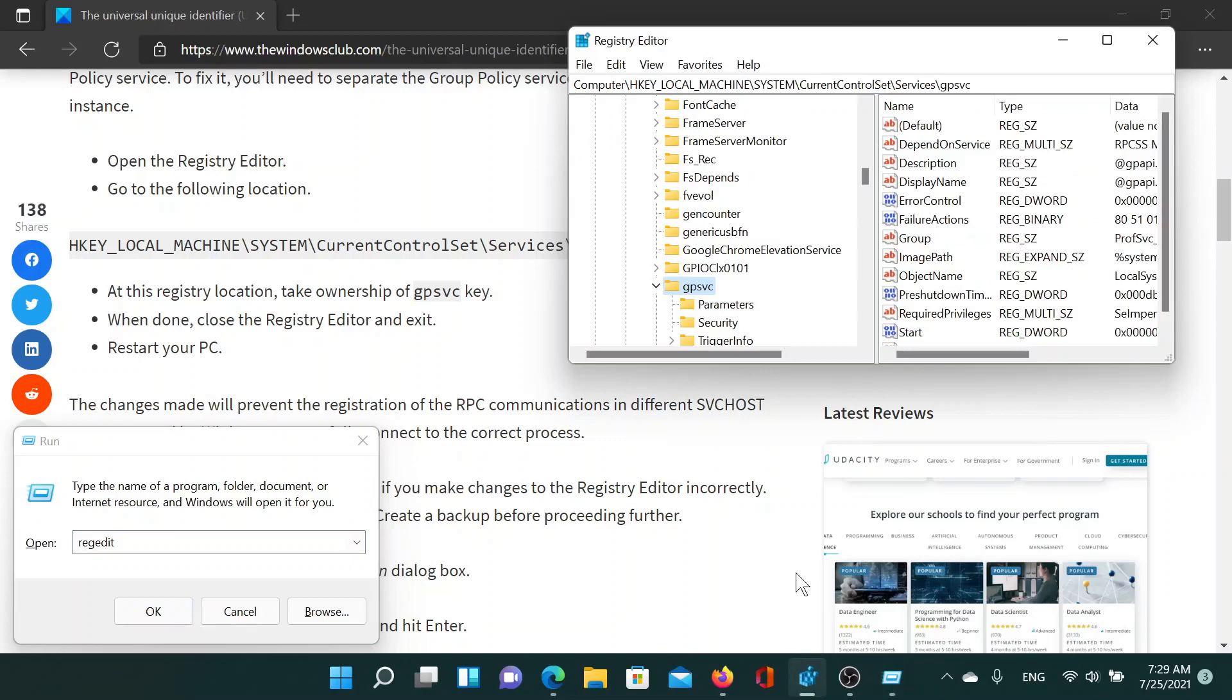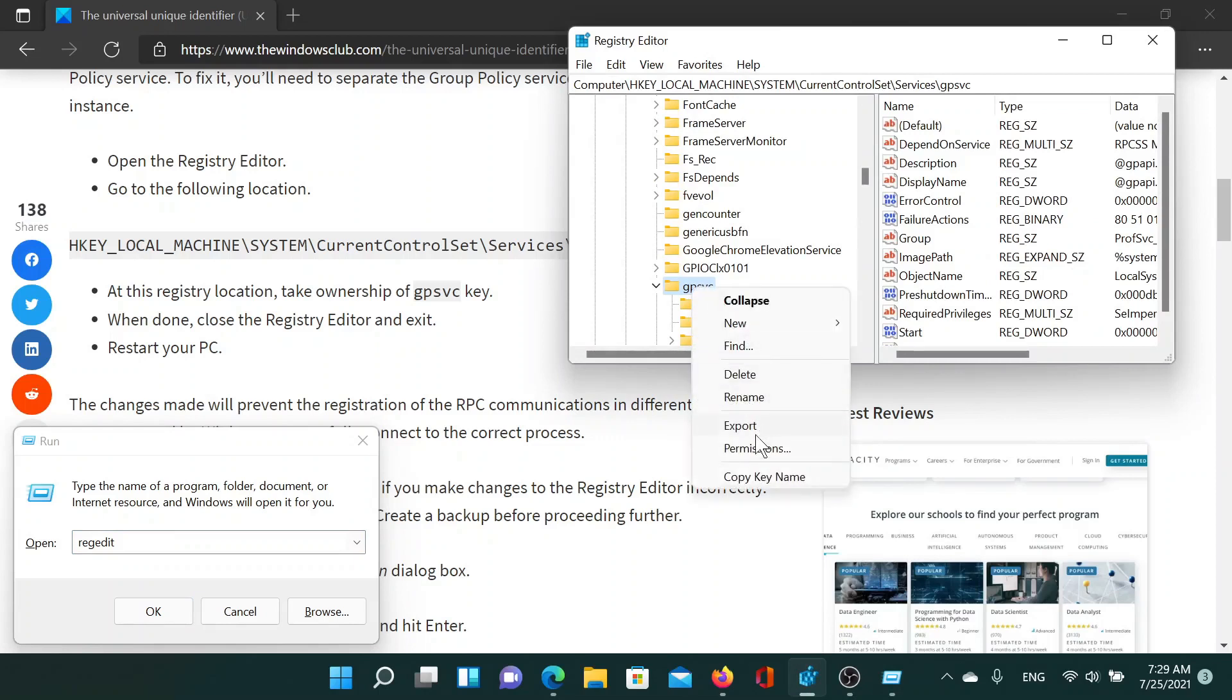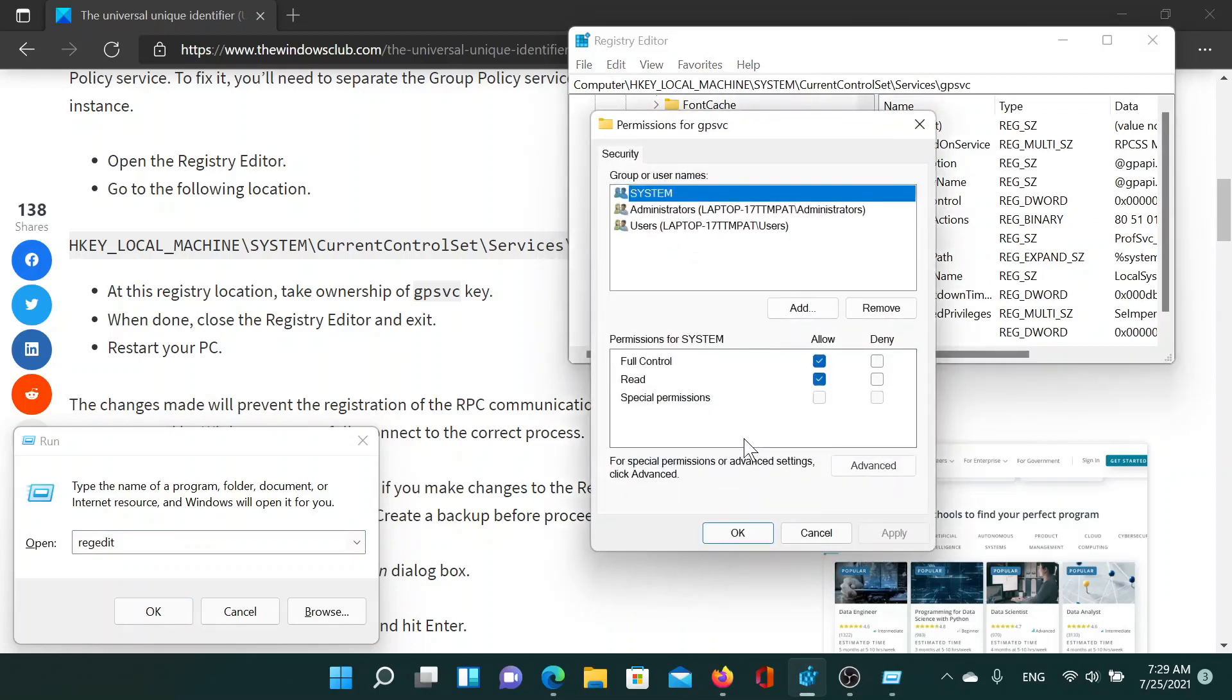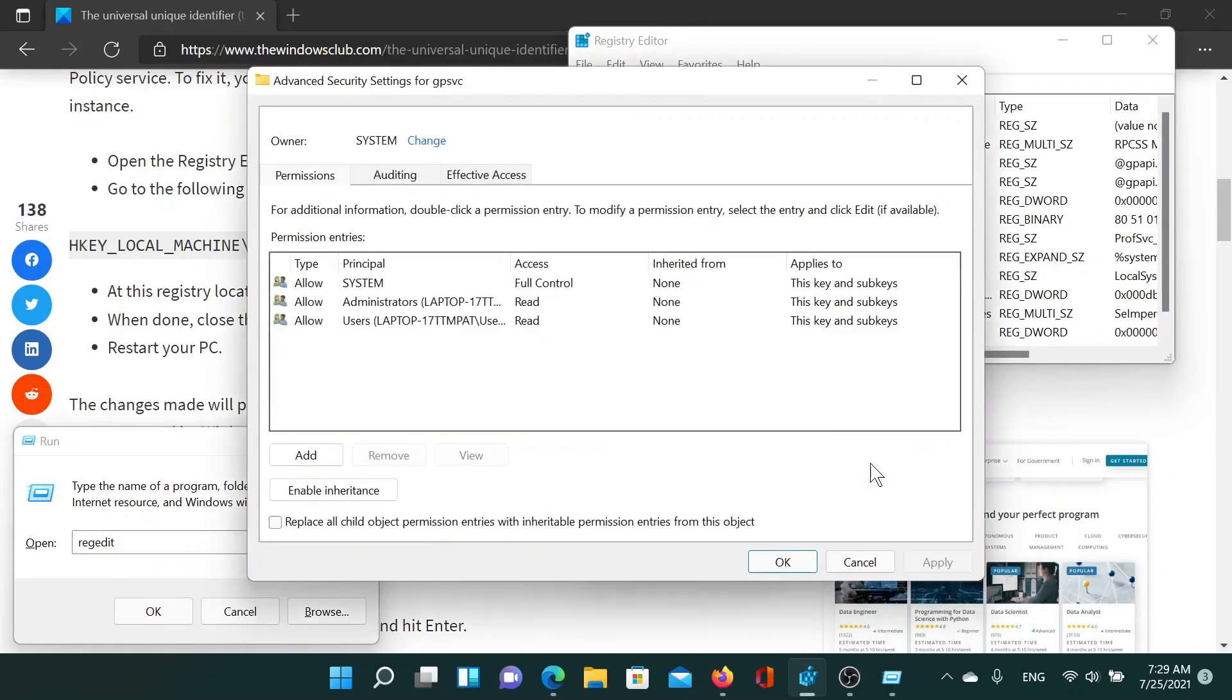Scroll down to the key GPSVC, right-click on it and select Permissions. Now go to the Advanced option as shown. Next to Owners, the owner is System right now. Click on Change.